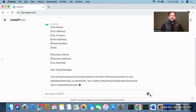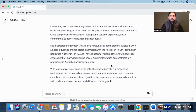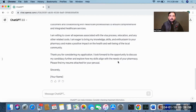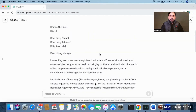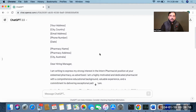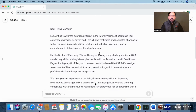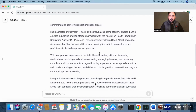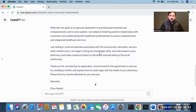ChatGPT will generate a cover letter template that you simply copy and use. For example: your name, address, city, country, email, phone number. 'Dear Hiring Manager, I am writing to express my strong interest in the intern pharmacist position at your esteemed pharmacy. I am a highly motivated pharmacist with a comprehensive educational background. I hold a Doctor of Pharmacy degree completed in 2019. I am a qualified and registered pharmacist with AHPRA and have successfully cleared the CAPS exam.'